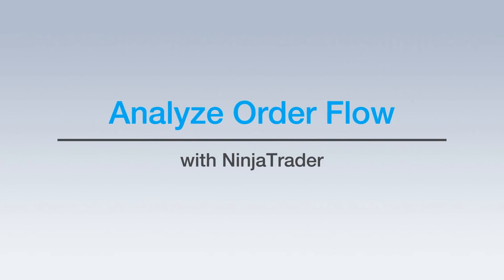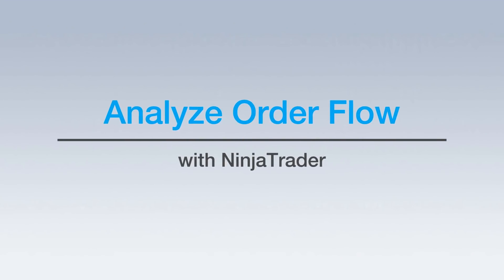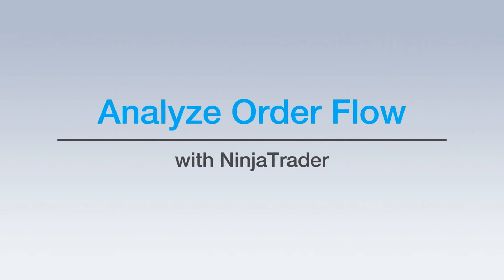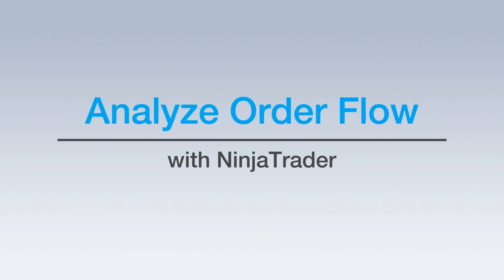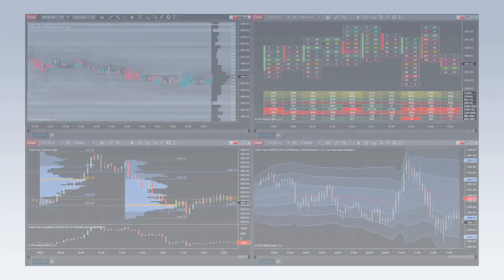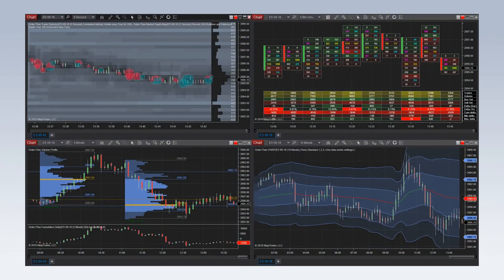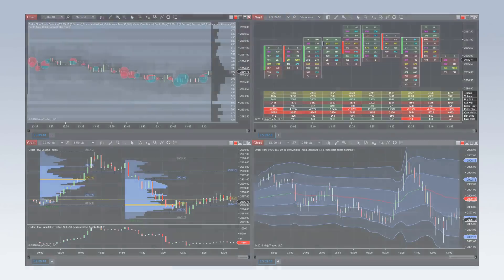NinjaTrader's Order Flow Plus helps traders identify buying and selling pressure through the analysis and visualization of trade activity. This premium feature set uses order flow, volumetric bars, and market depth to confirm movement in a specific direction.